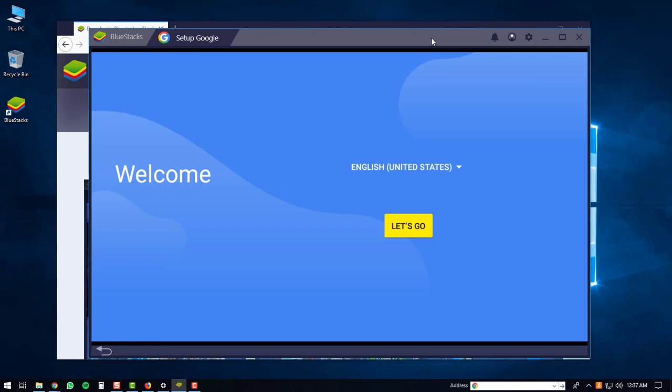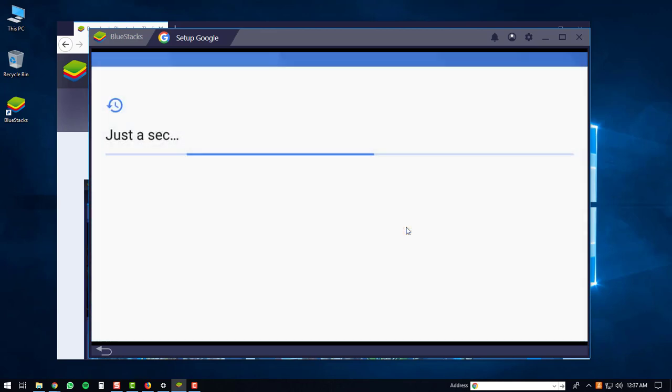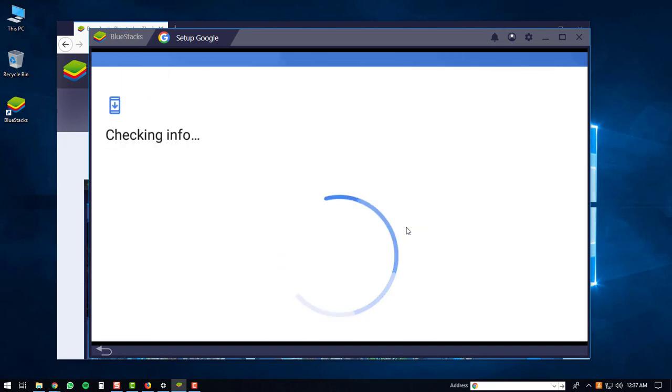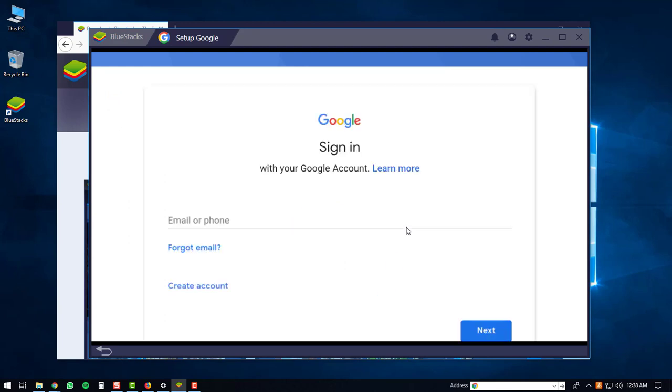At this point you can just click the let's go button. And then you will have to sign in to a Google account. If you don't have a Google account, you'll have to create one right now. But if you do, you'll just log in.